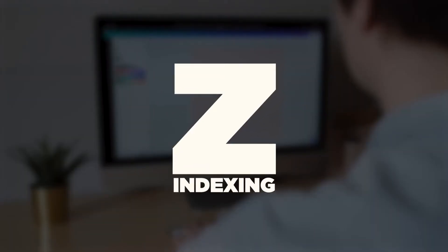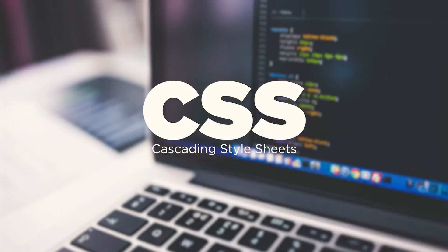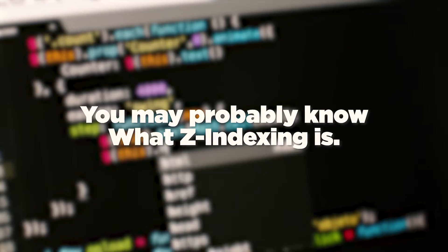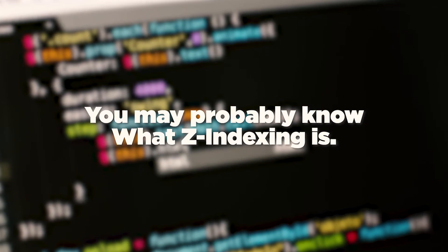Today we are talking about Z-indexing. Now if you're familiar with web design and CSS, you probably know what Z-indexing is.